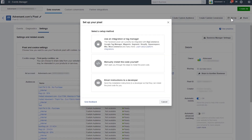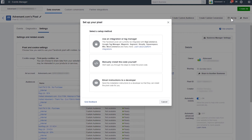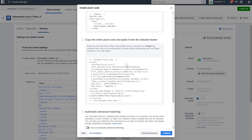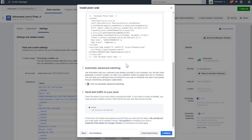You're going to see three options for how to set the Pixel up, including the User Tag Manager, manually install the code, or email instructions to a developer. In this example, we're going to show you the Manual option, so click on that. Installation is really simple — all you need to do is place the Pixel code between the head tags in the headers of your website, then paste the code at the bottom of the header section, just above the closing head tag.